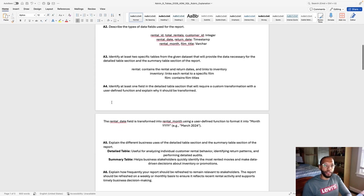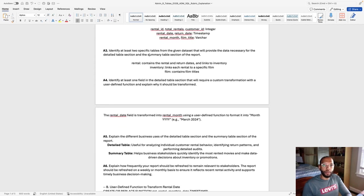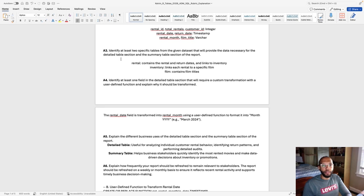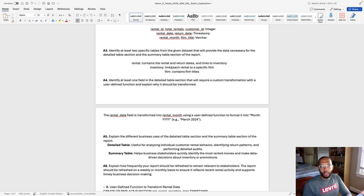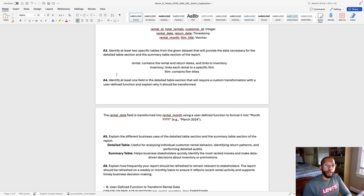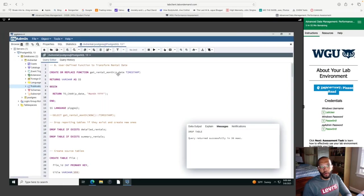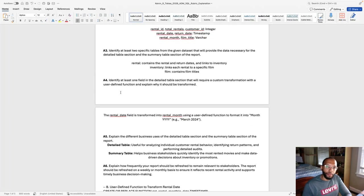Identify these two specific tables given from the given data set that will provide the data necessary for the detailed table section and the summary table section for the report. I use these three tables rental inventory and film. So rental contains the rental and return dates which links to the inventory and the inventory links each rental to a specific film and the film contains the film titles. Also, just so you know, I'll be demonstrating all of that data here in the PGAdmin.